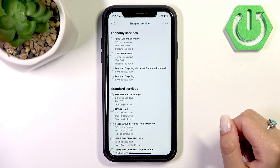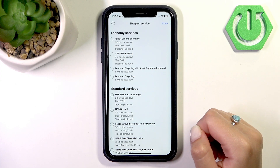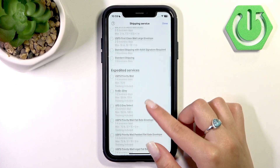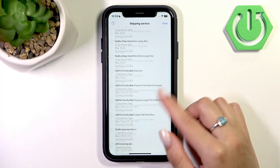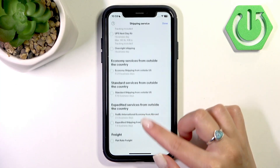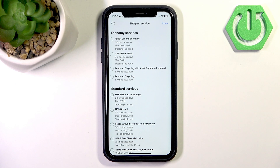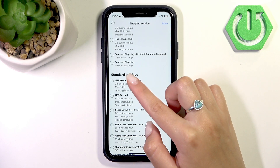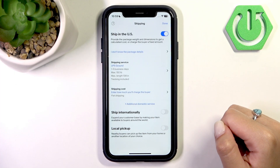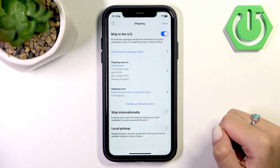Now you see that we have the shipping option service, and that's what we need. Here are some options to choose from: economy services, standard services, expedited services, and at the very end, one-day services and some other options. Choose whichever suits you best.